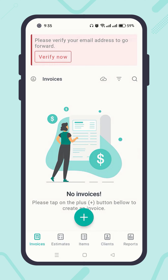Your account has been created successfully, and now you need to verify the email address to make your account fully functional. To do so, click on the Verify Now button in the top left corner.